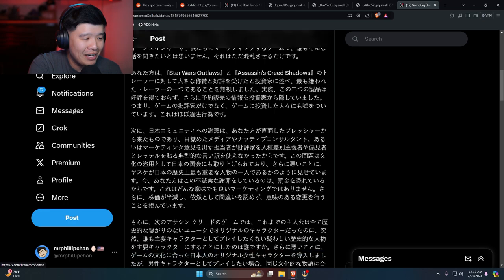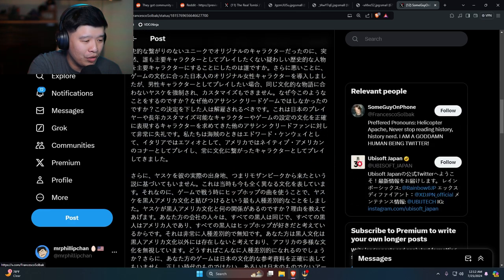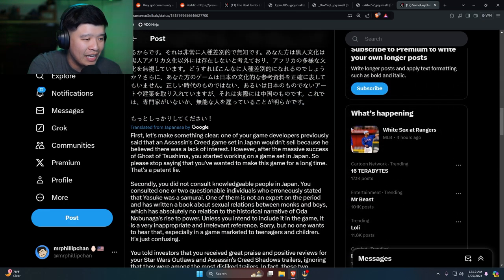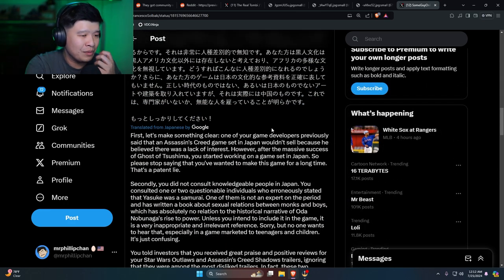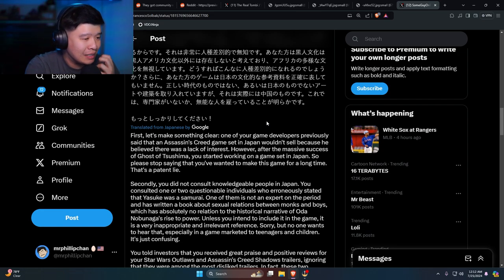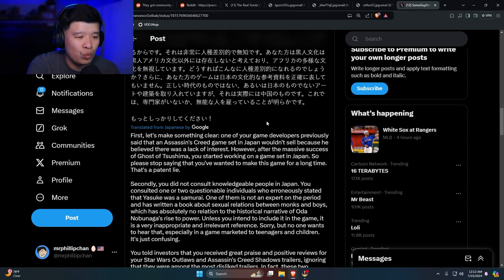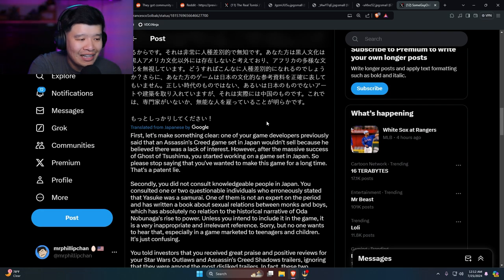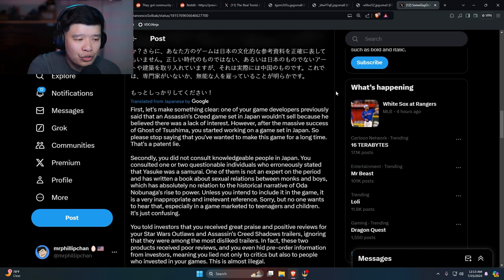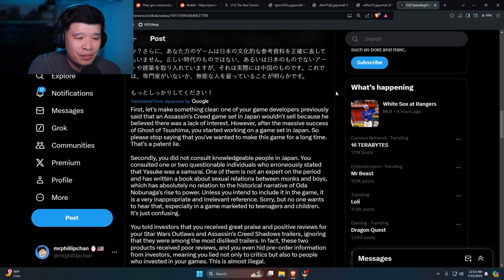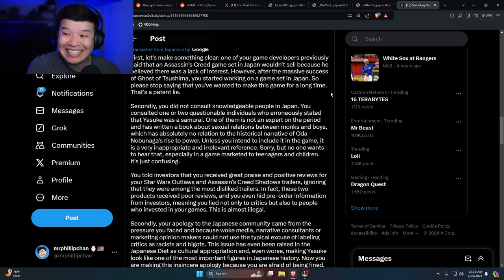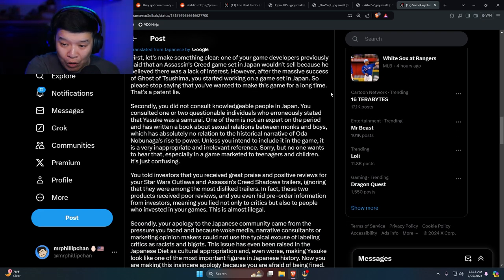There's another one. Well, he made a long one, he typed an essay out. First, let's make this clear: one of your game developers previously said that Assassin's Creed game was set in Japan wouldn't sell because he believed that there was a lack of interest. However, after the massive success of Ghost of Tsushima, you started working on a game set in Japan. So please stop saying that you've wanted to make this game for a long time. That's a patent lie. Damn, getting called out.